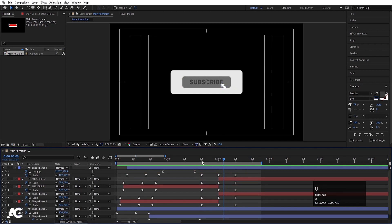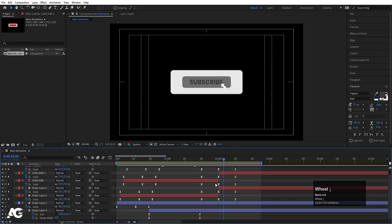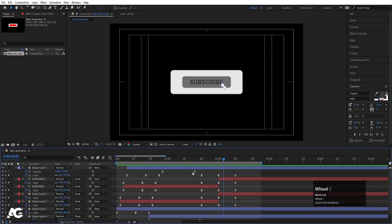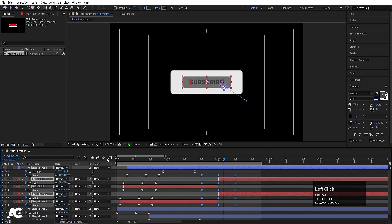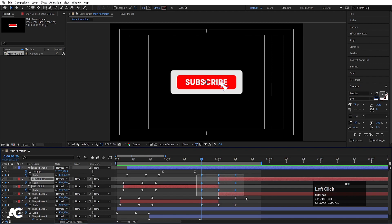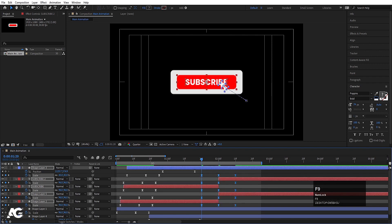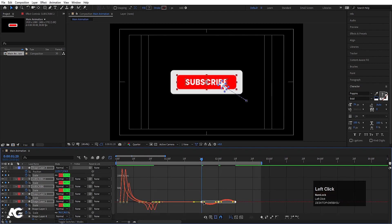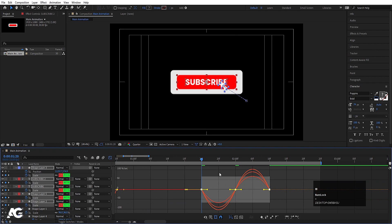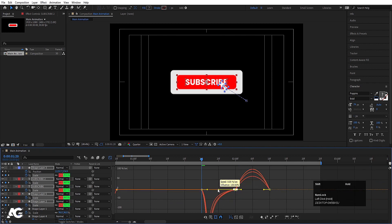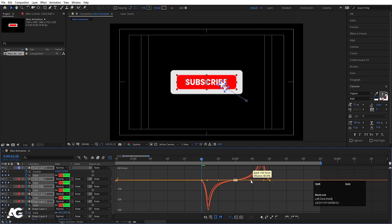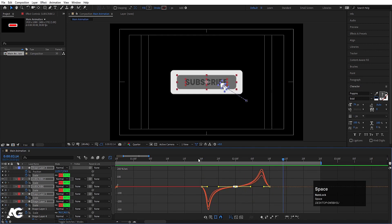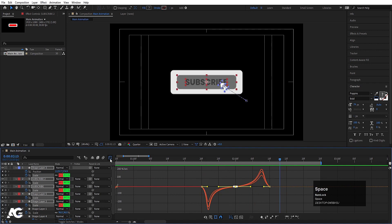Hit U again — if you hit U, you can see all the keyframes. You can select those keyframes, go to the graph editor, and if you want, select those keyframes again and hit F9 to re-adjust the graph. You can select by holding Shift and move the handles to get a different kind of pop-up animation.